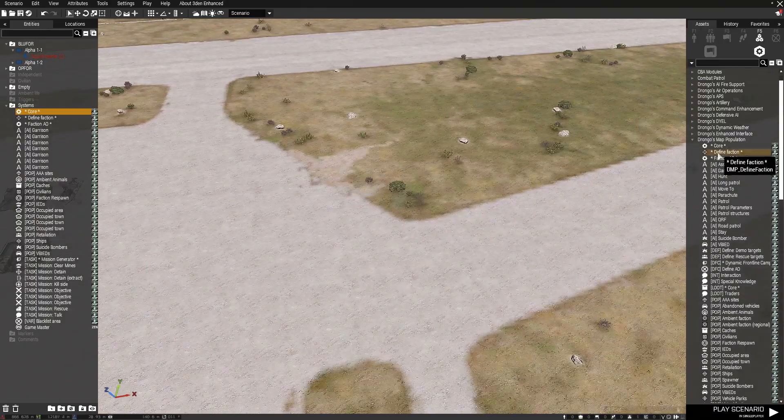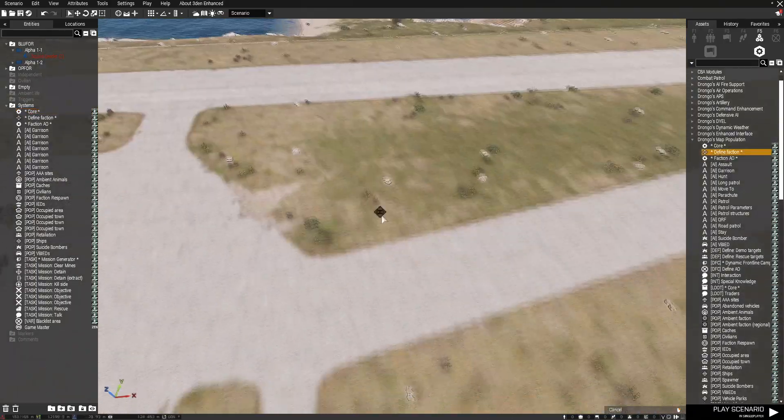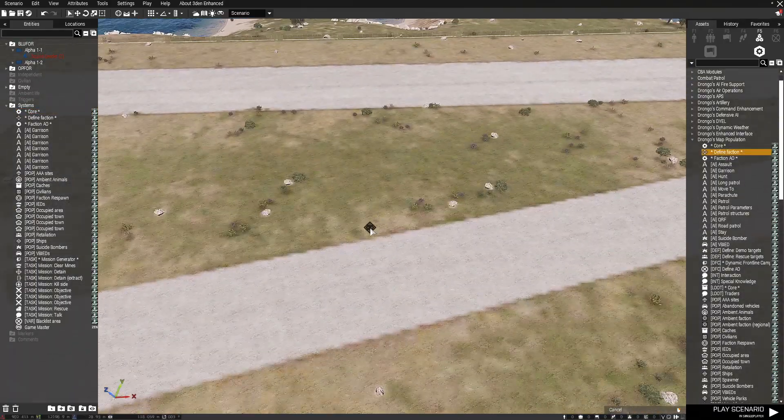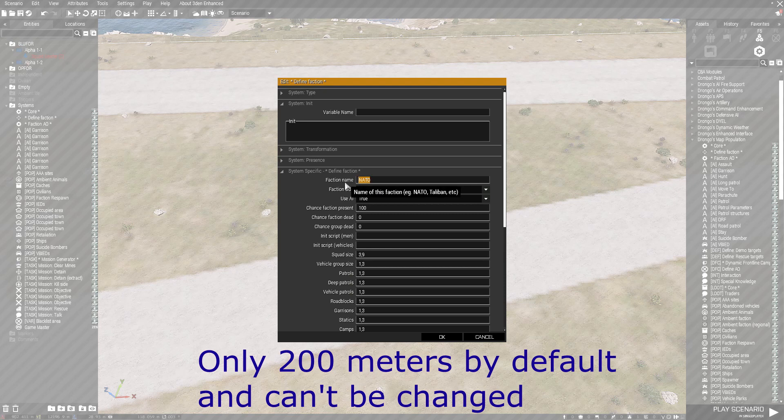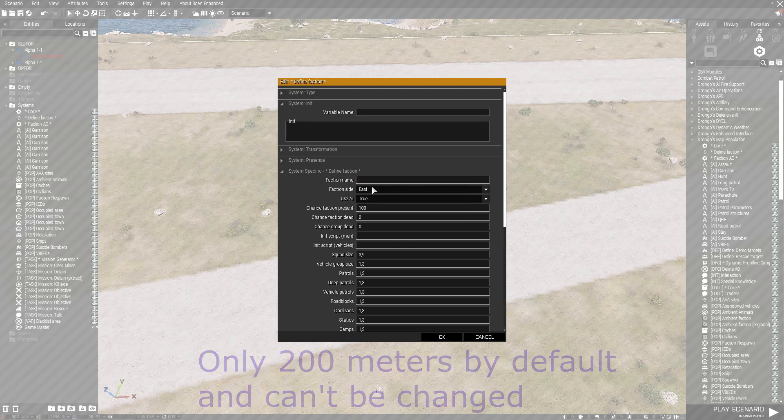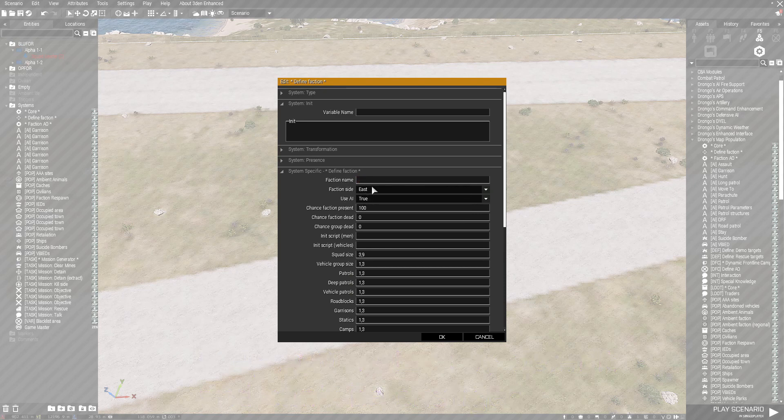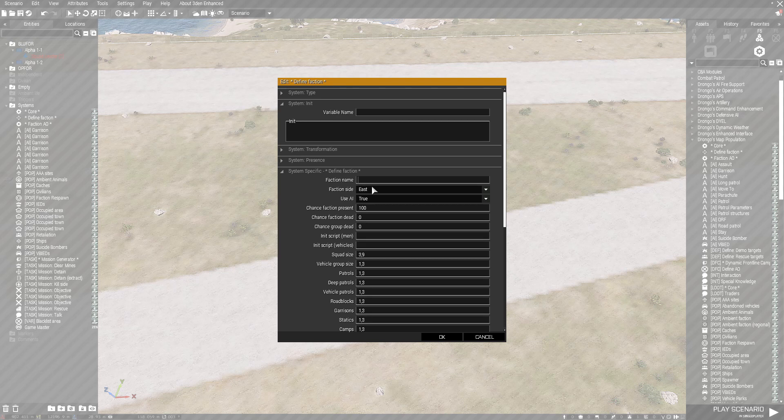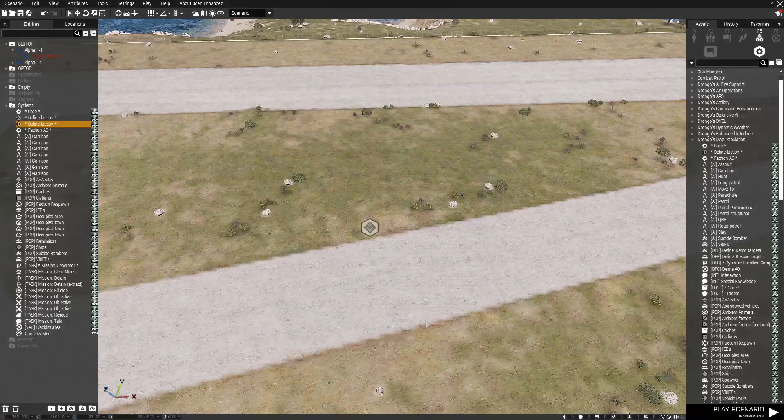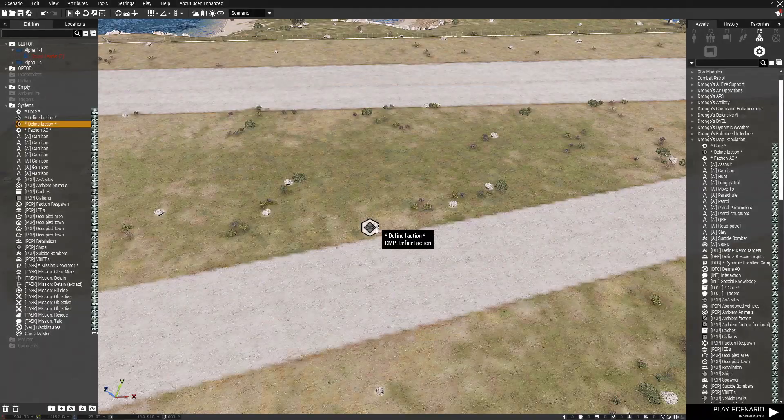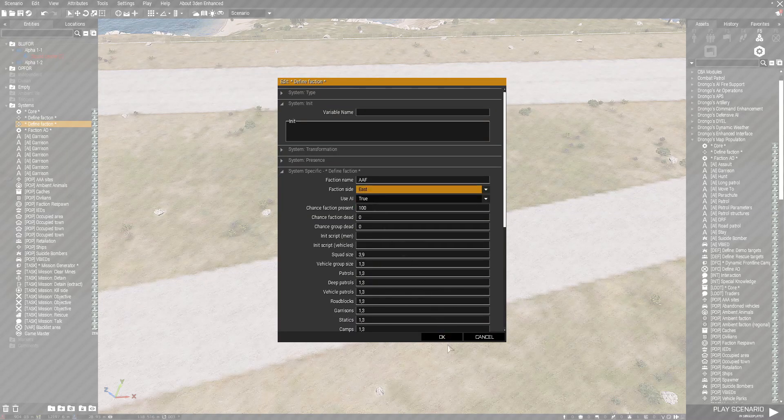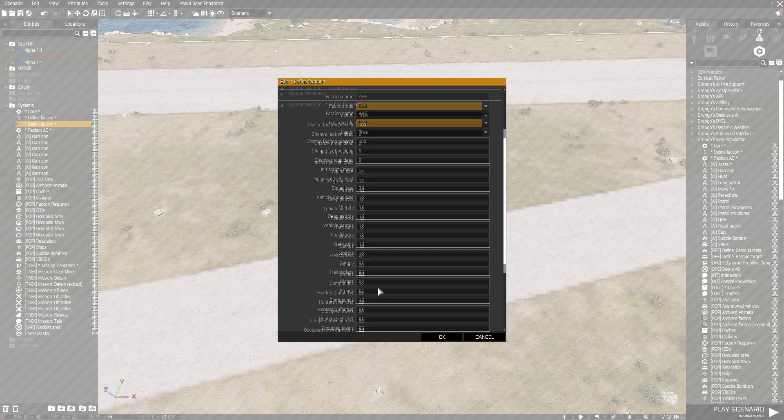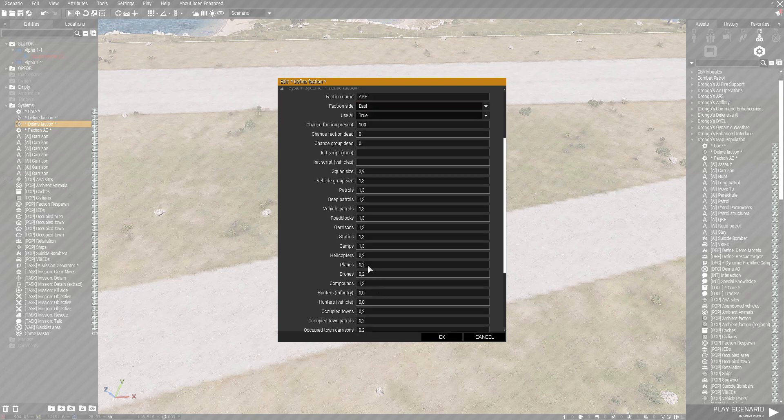So basically we're going to put down a defined module. This basically sets it to 200. You can call the faction whatever name you want. So you can call it AAF and set it to east. Basically you can choose whatever faction. Whatever you want.